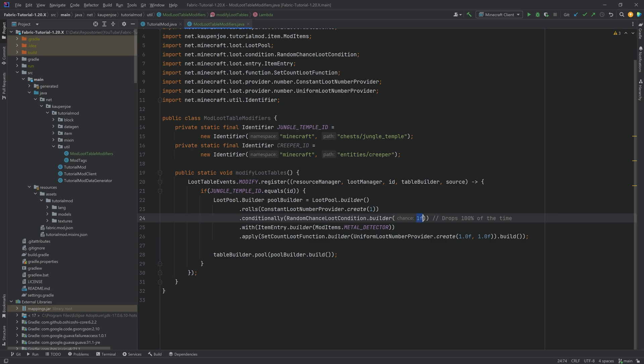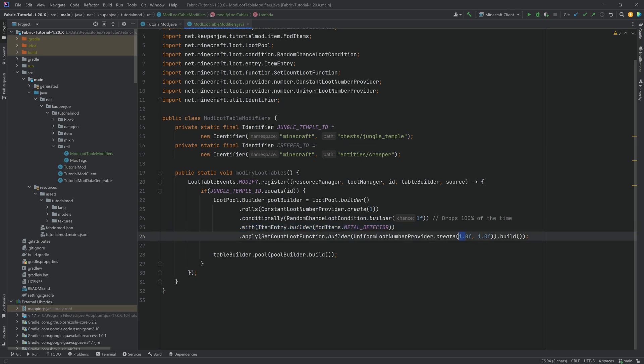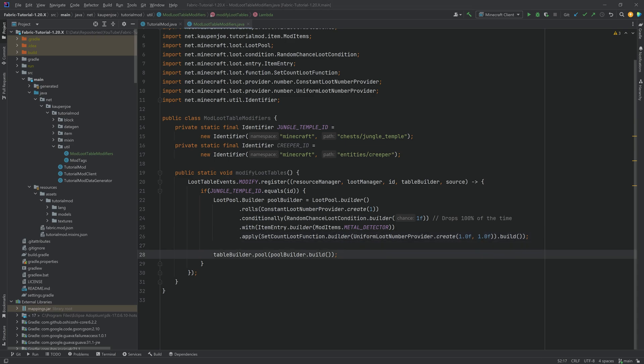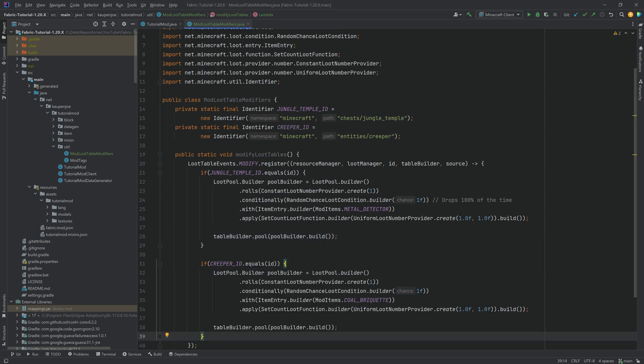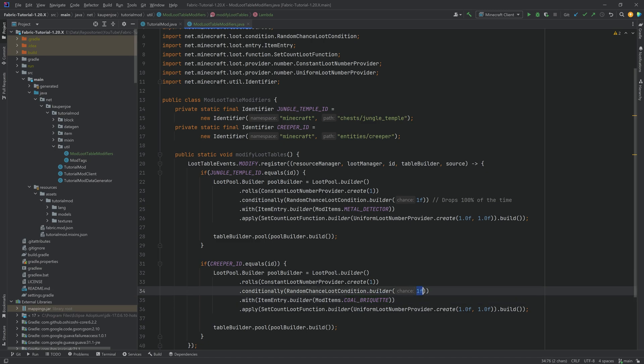In this case, we're going to keep it at 100%. And we're going to drop the metal detector. So that's the way that you choose the item here. And then here, it's between one and one. So you could also say between one and two, and then there's either going to be one in there or two. And that really is the whole ordeal here, similar with the creeper ID over here. Let's just duplicate this as well. And you can see this is going to add the coal briquette, once again, with a hundred percent certainty.